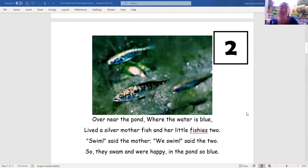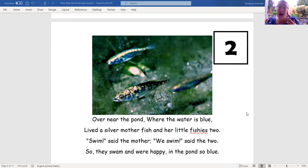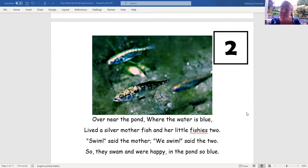'Over near the pond where the water is blue, the silver mother fish and her little fishies too. Swim, said the mother. We swim, said the two.' So I need to make sure I also include the mother fish, the two baby fish, swimming in the blue pond.